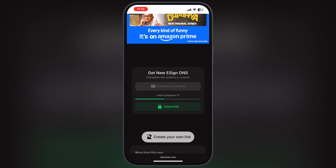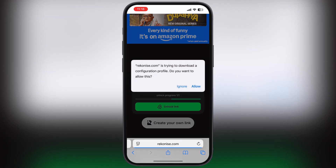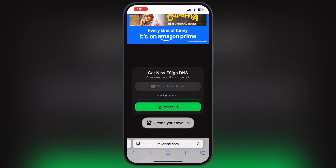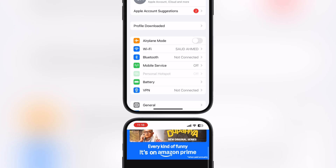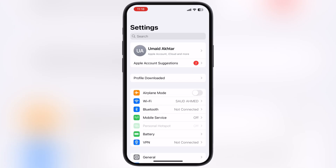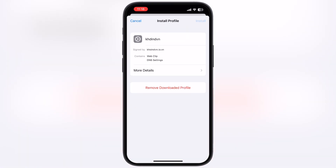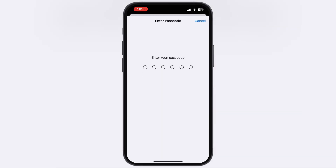Once the link is unlocked, tap on it, then hit Allow. Now navigate to the Settings, tap on Profile Downloaded, and install the DNS profile on your device.